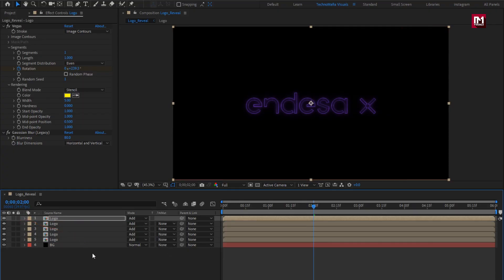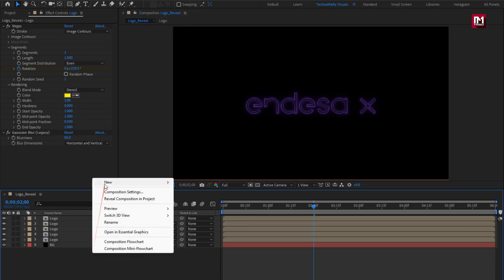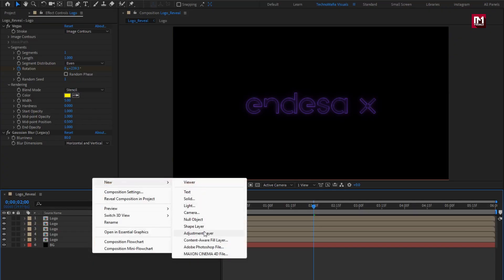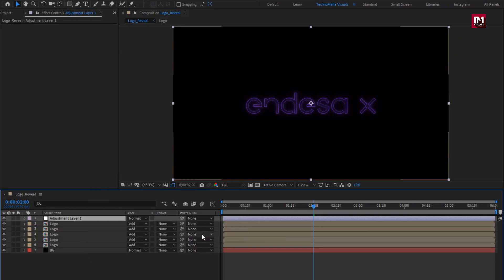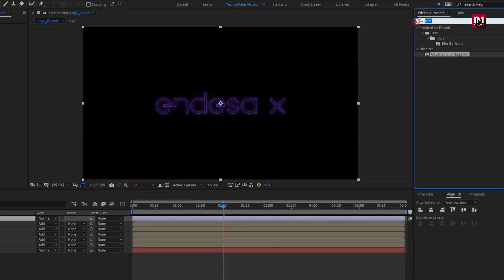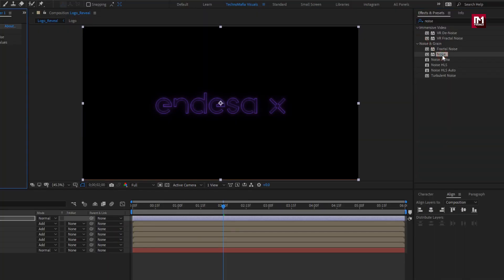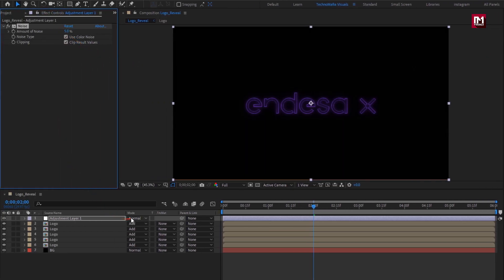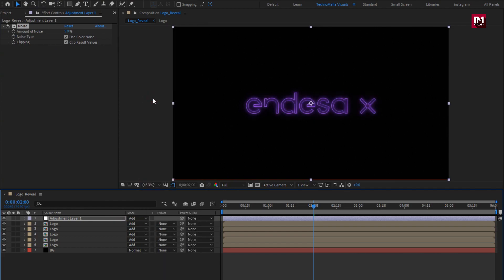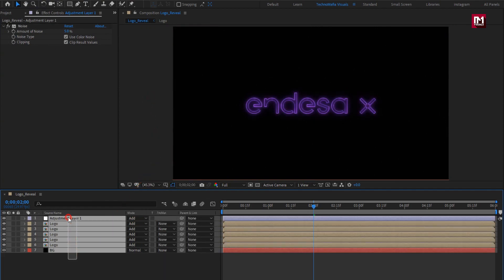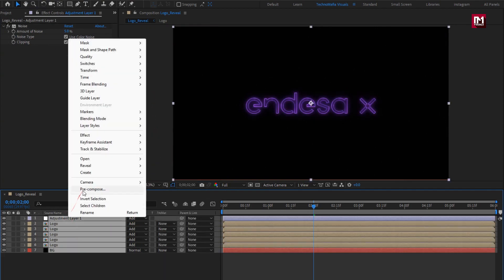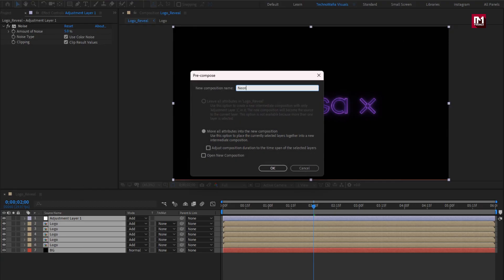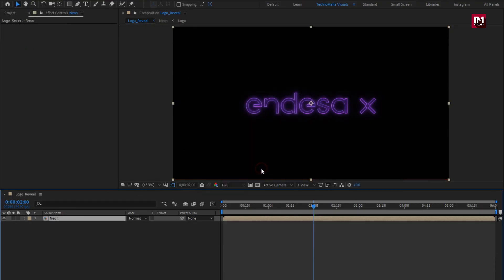Now let's create a new adjustment layer. In Effects and Presets, search for Noise and add it to the adjustment layer. Set the amount of noise to 5 and change mode to Add. Now select all layers and pre-compose them. I will name it as neon. Perfect.